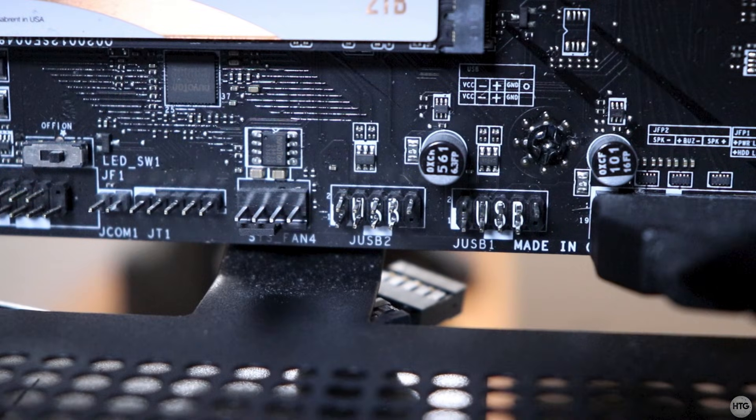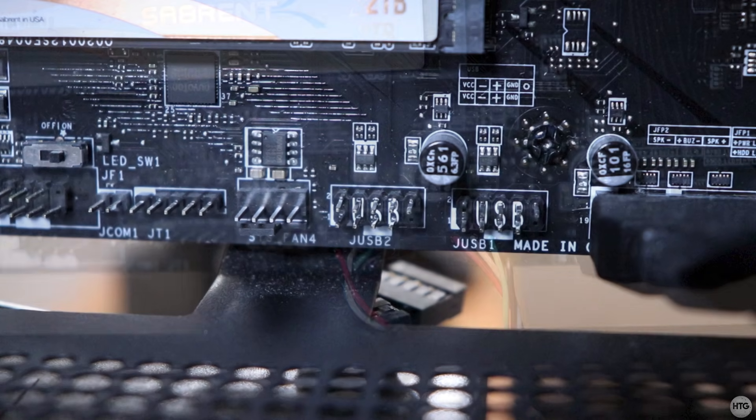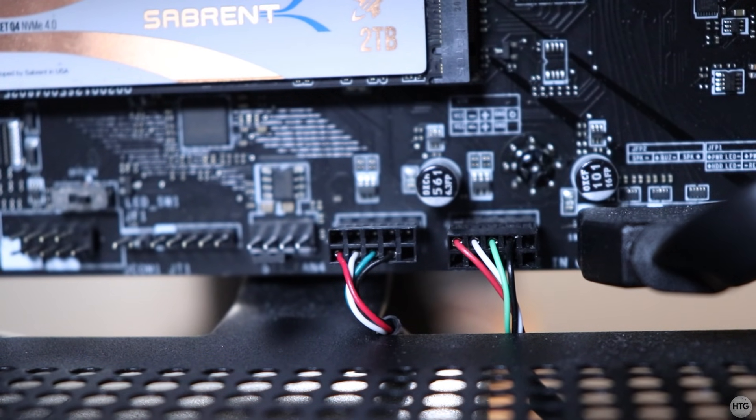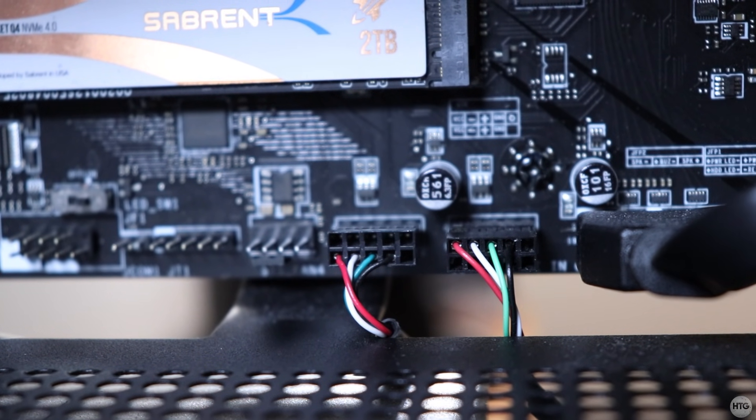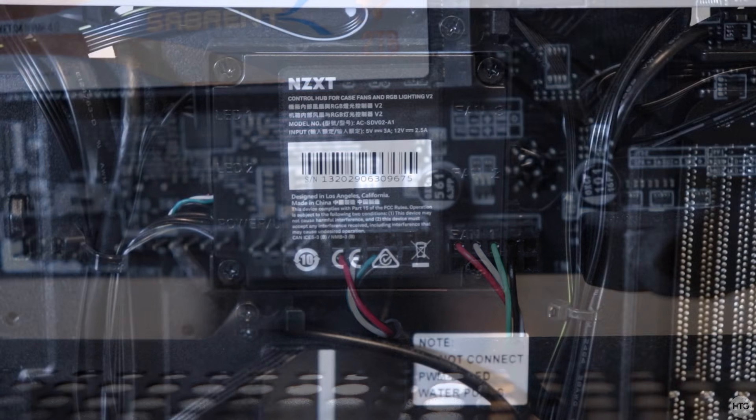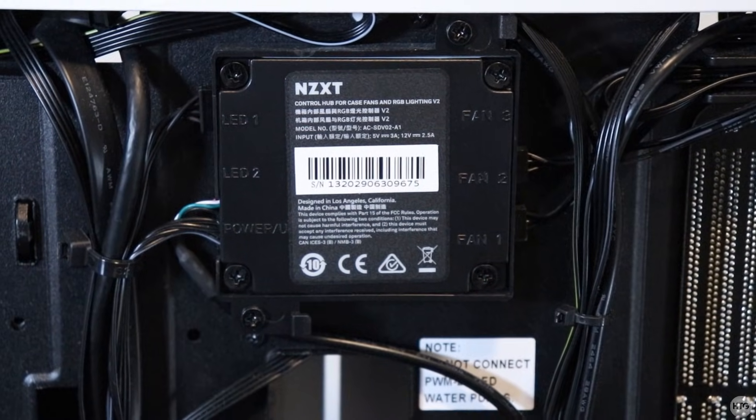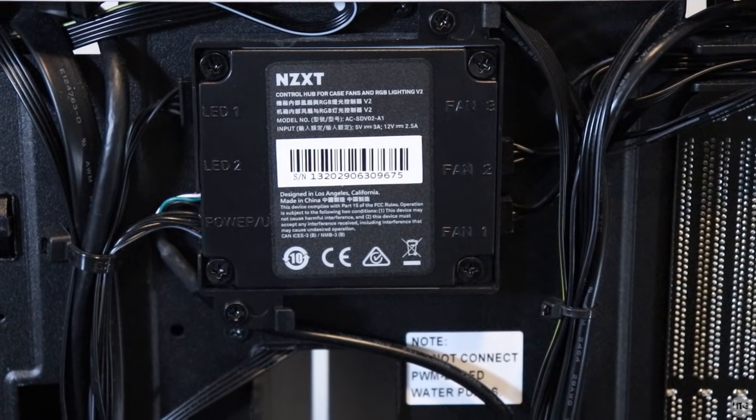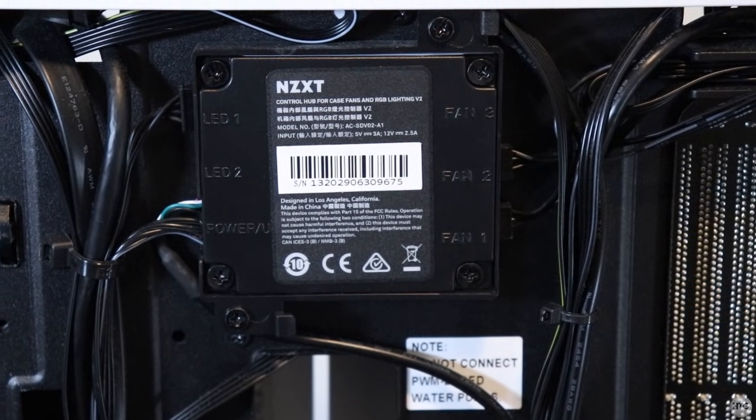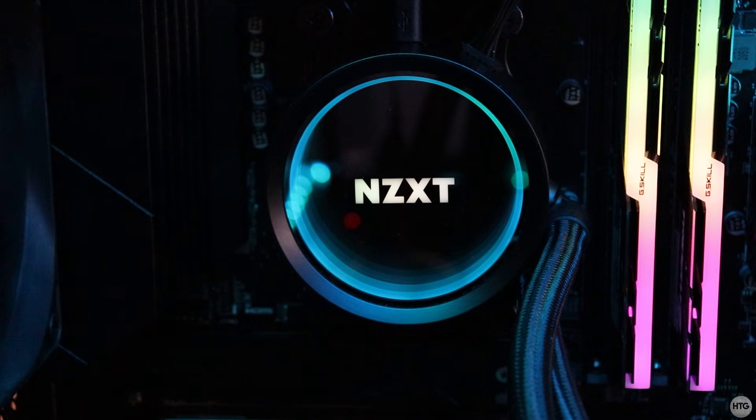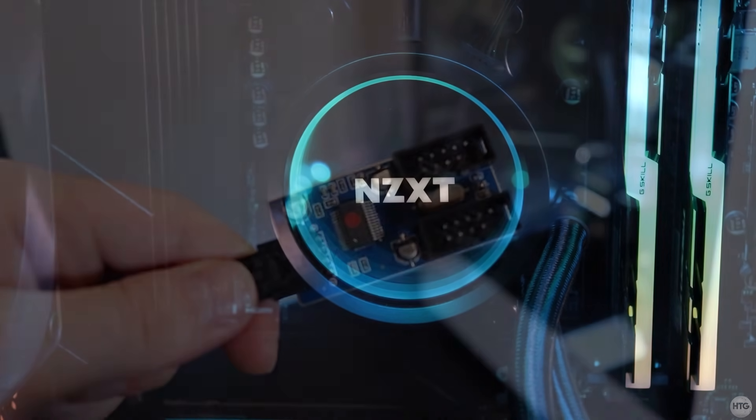My MSI motherboard has two USB 2.0 headers, and it's pretty easy to identify them since the header has USB written on it. However, on my PC, both USB 2.0 headers are being used. One of the headers is being used by the fan and RGB controller that came with my case, and the other header is being used by my AIO cooler.